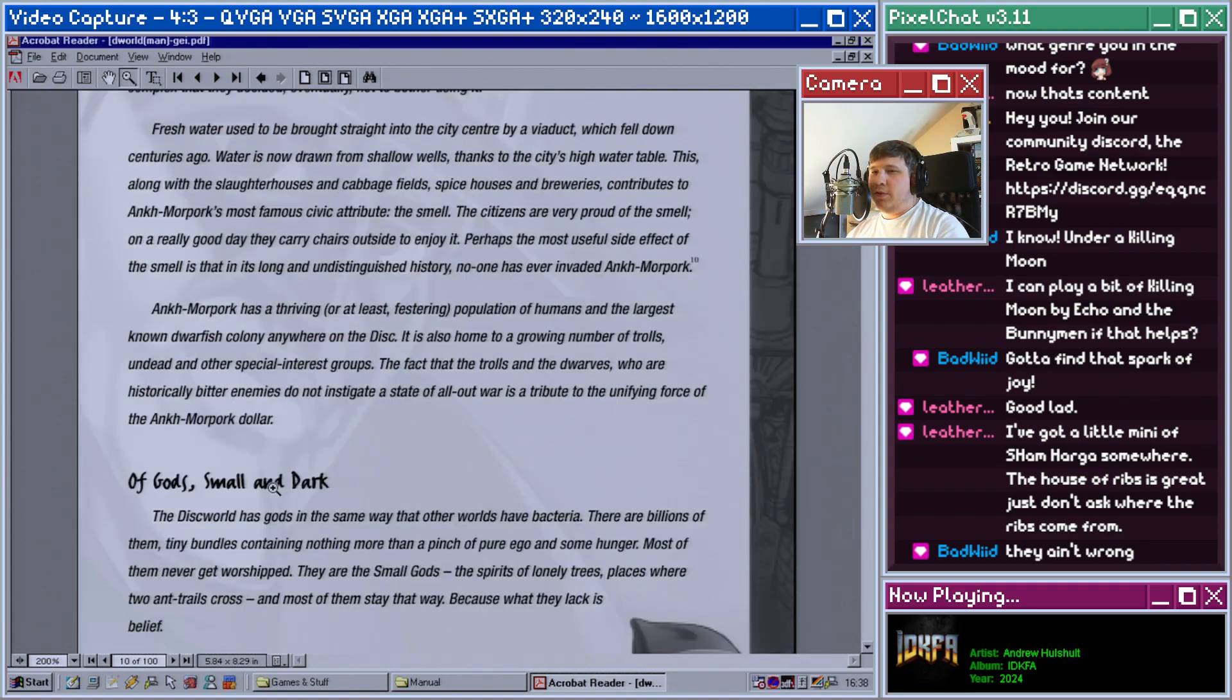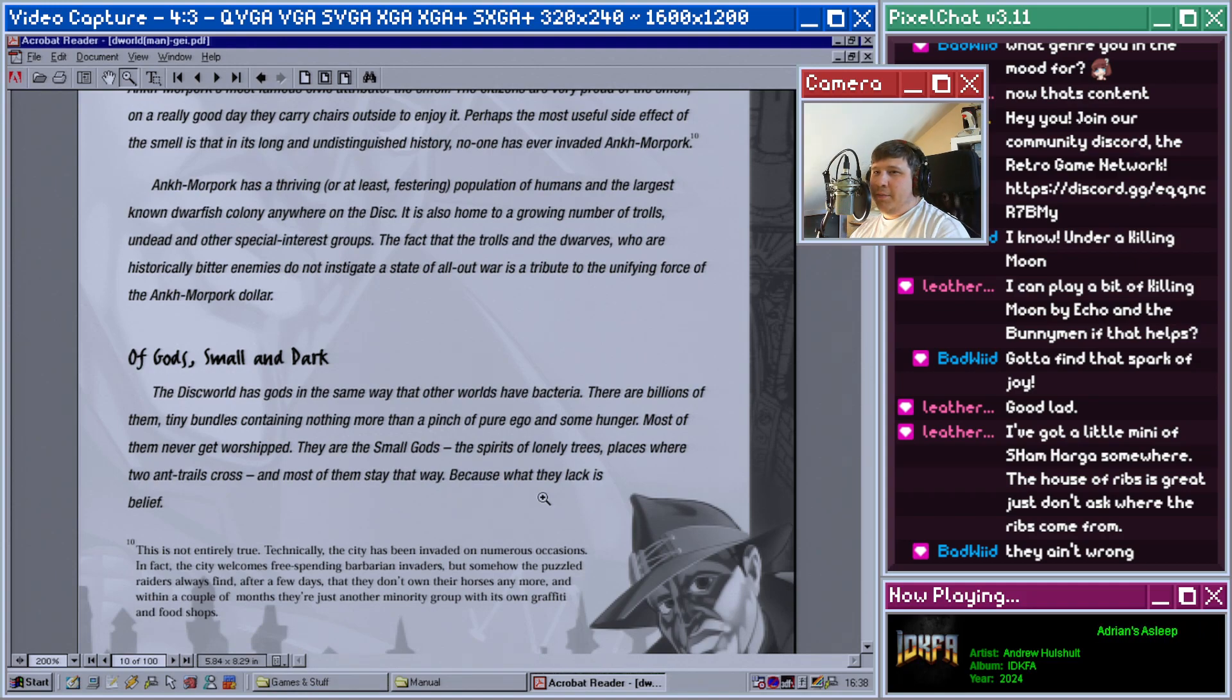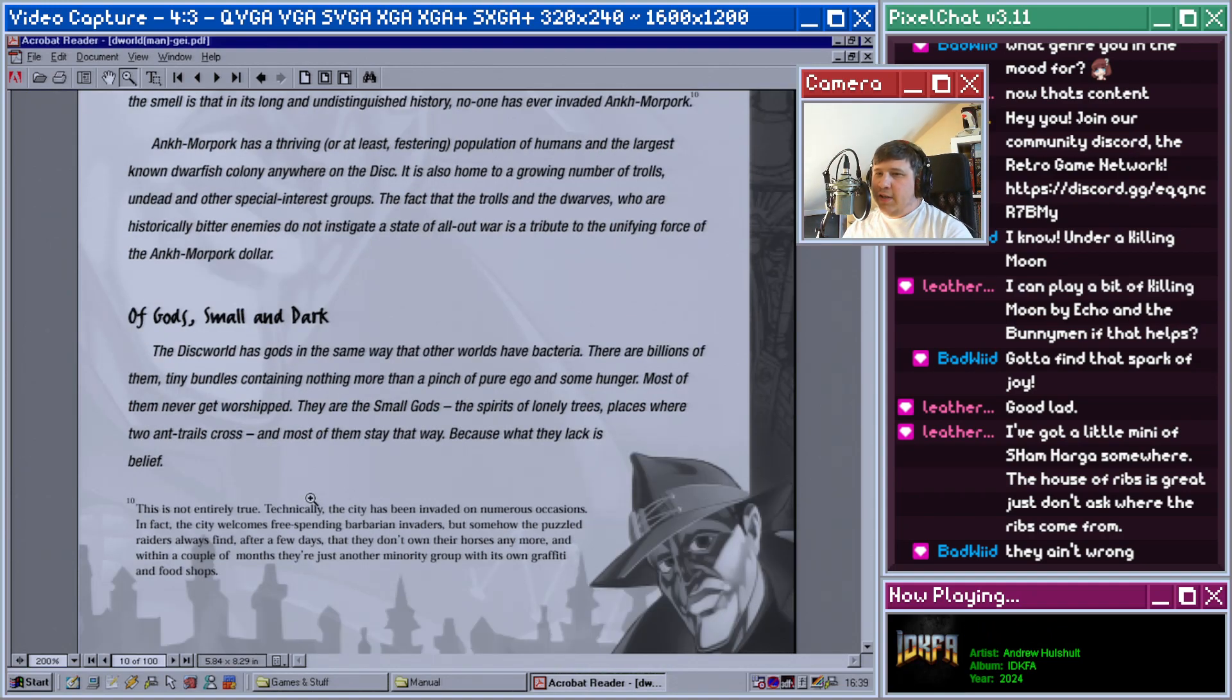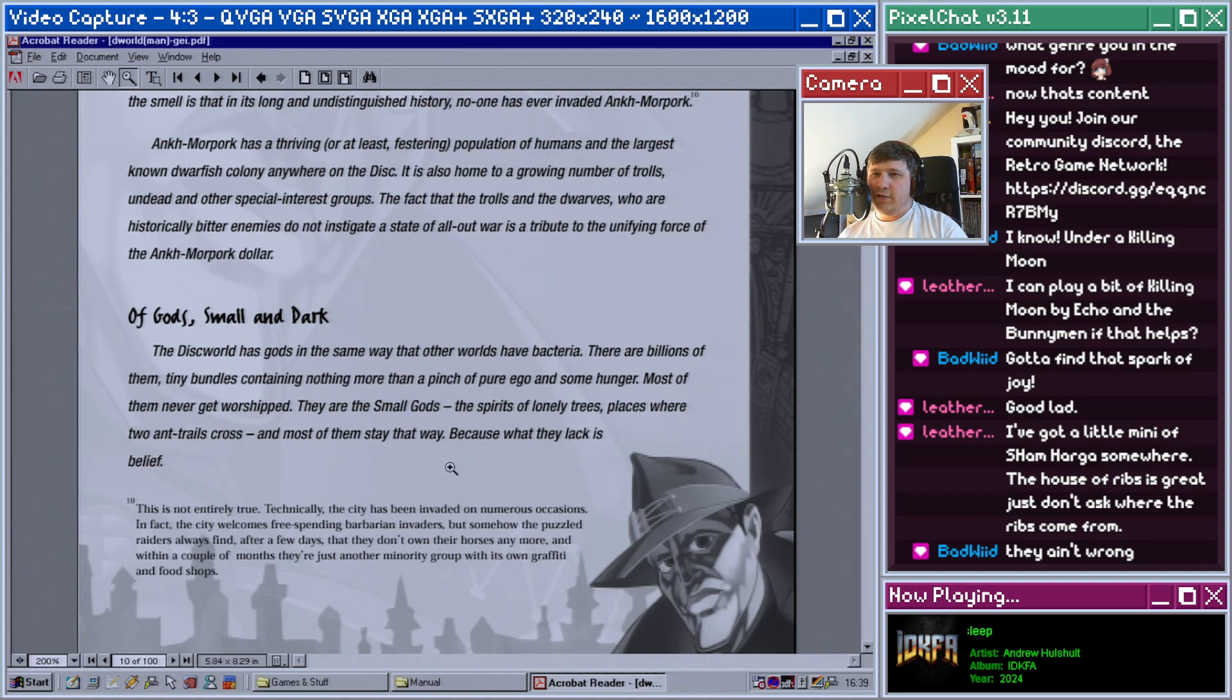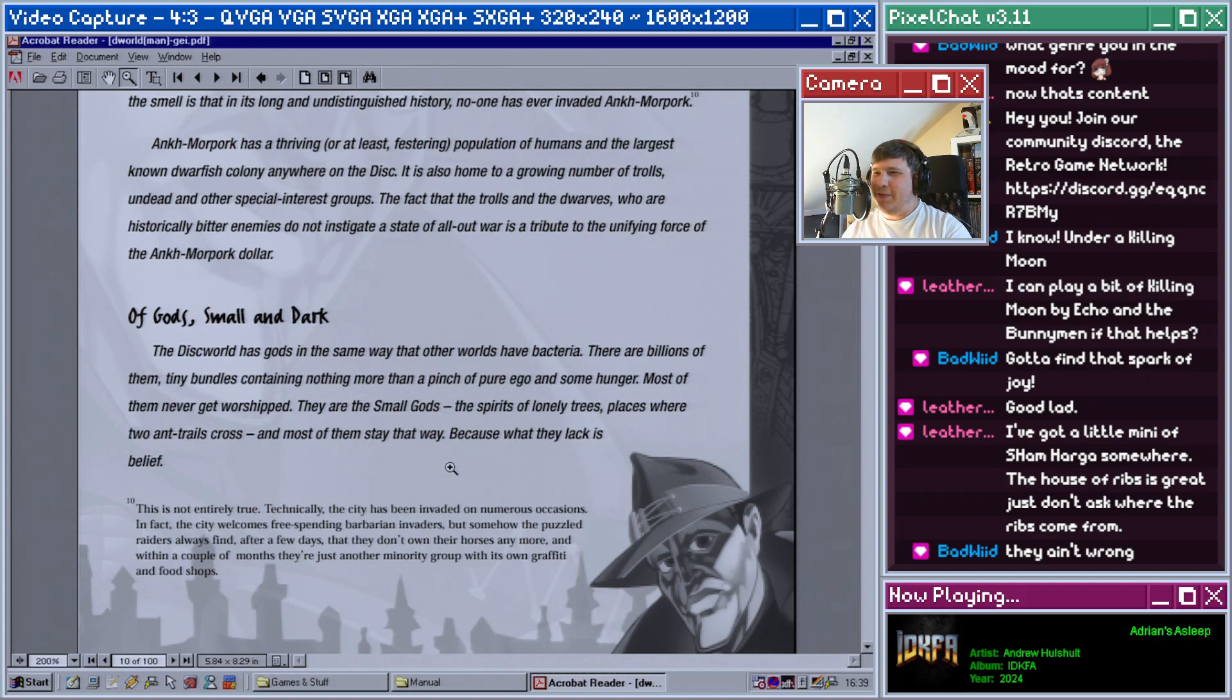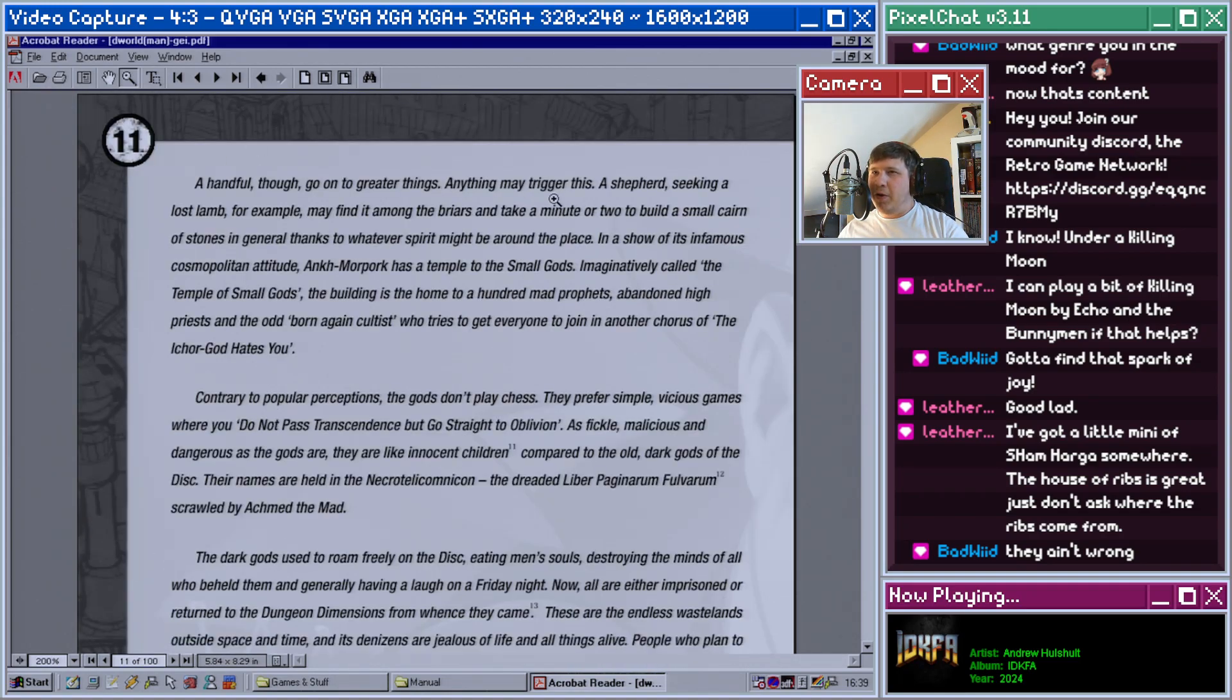It is also home to a growing number of trolls, undead, and other special interest groups. The fact that the trolls and the dwarves, who are historically bitter enemies, do not instigate a state of all-out war is a tribute to the unifying force of the Ankh-Morpork dollar. Of gods small and dark: The disc has gods in the same way that other worlds have bacteria. There are billions of them, tiny bundles containing nothing more than a pinch of pure ego and some hunger. Most of them never get worshipped. They are the small gods, the spirits of lonely trees, places where two ant trails cross, and most of them stay that way because what they lack is belief. This is not entirely true. Technically the city has been invaded on numerous occasions. In fact, the city welcomes freestanding barbarian invaders, but somehow the puzzled raiders always find after a few days that they don't own their houses anymore, they don't own their horses anymore, and within a couple of months they're just another minority group with its own graffiti and food shops.